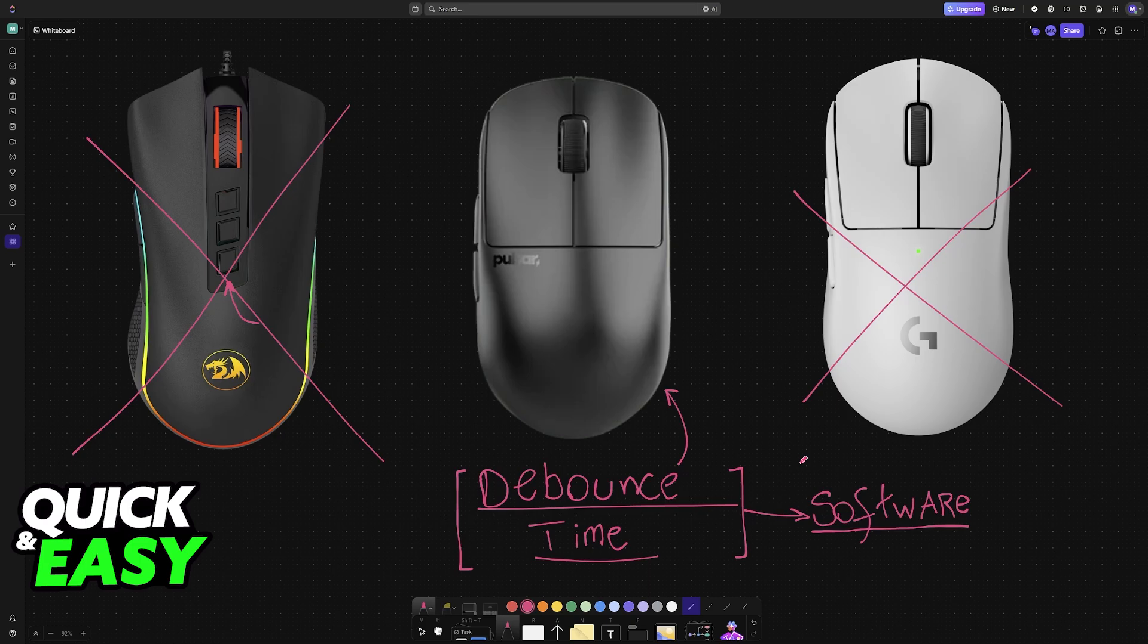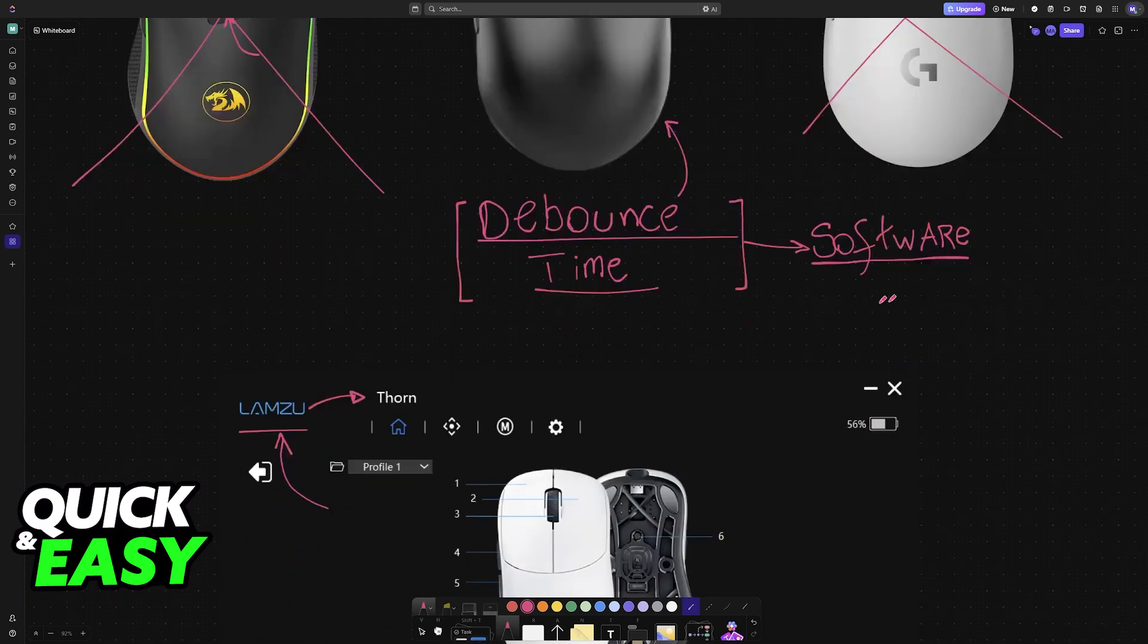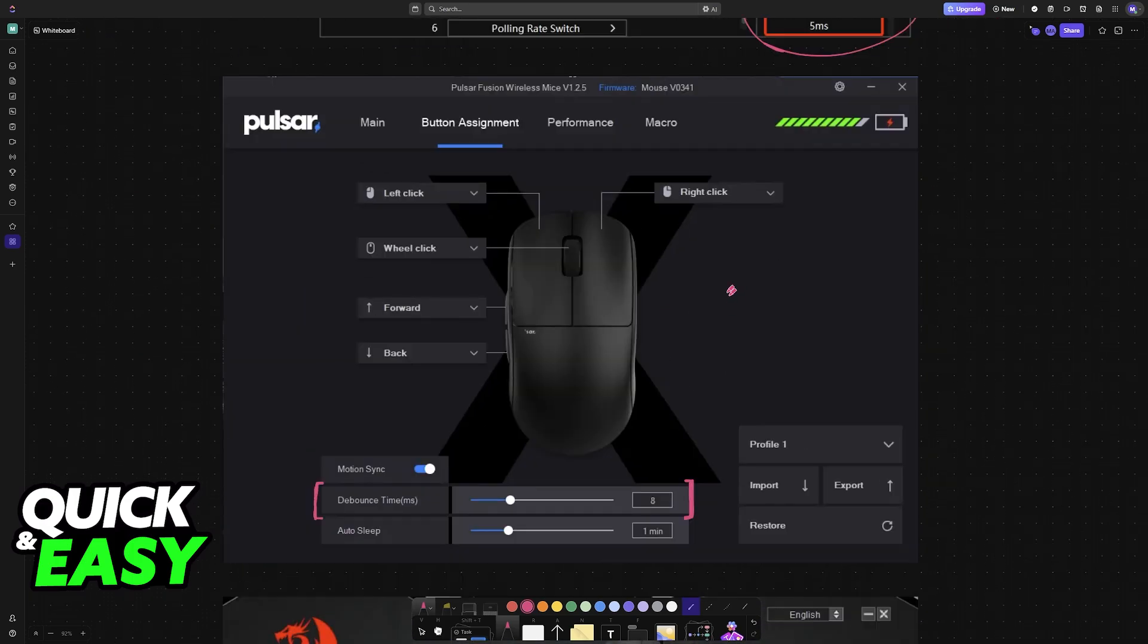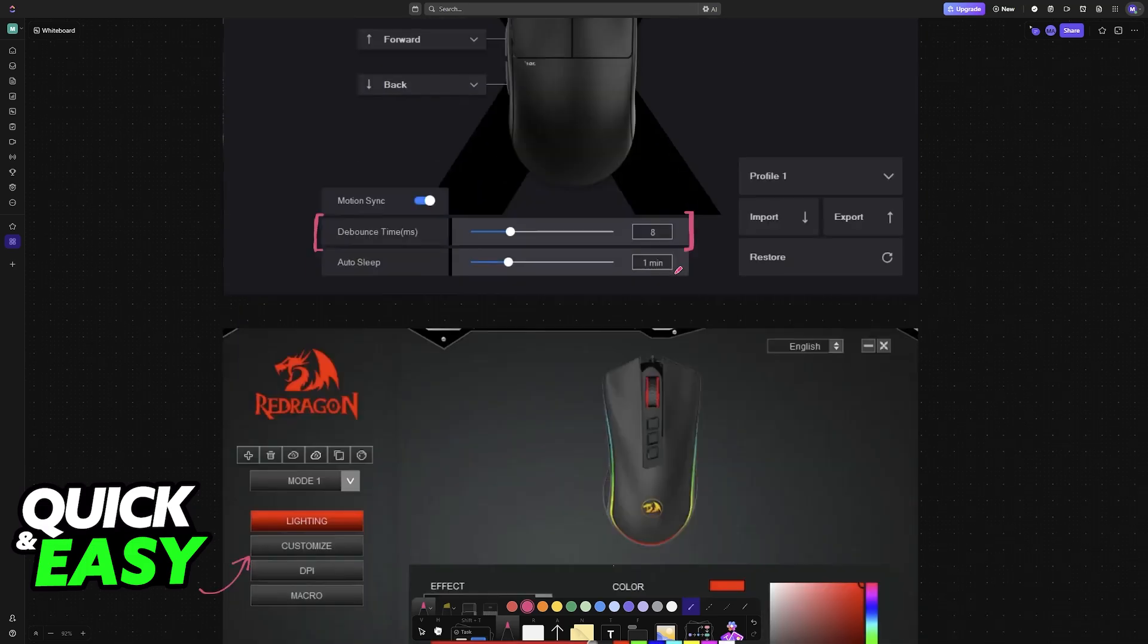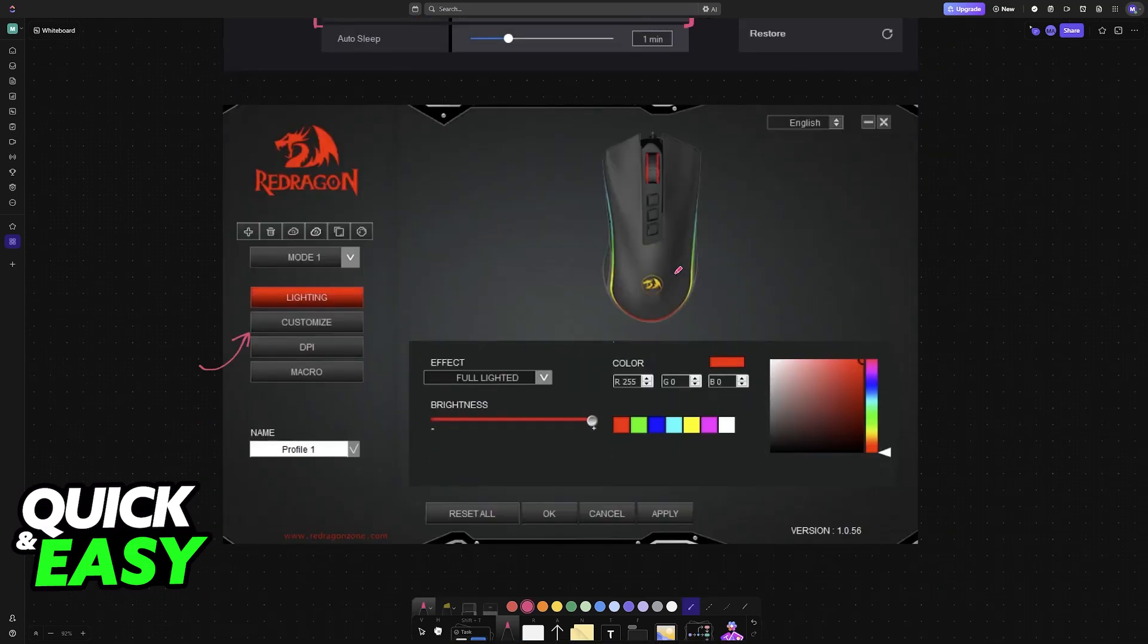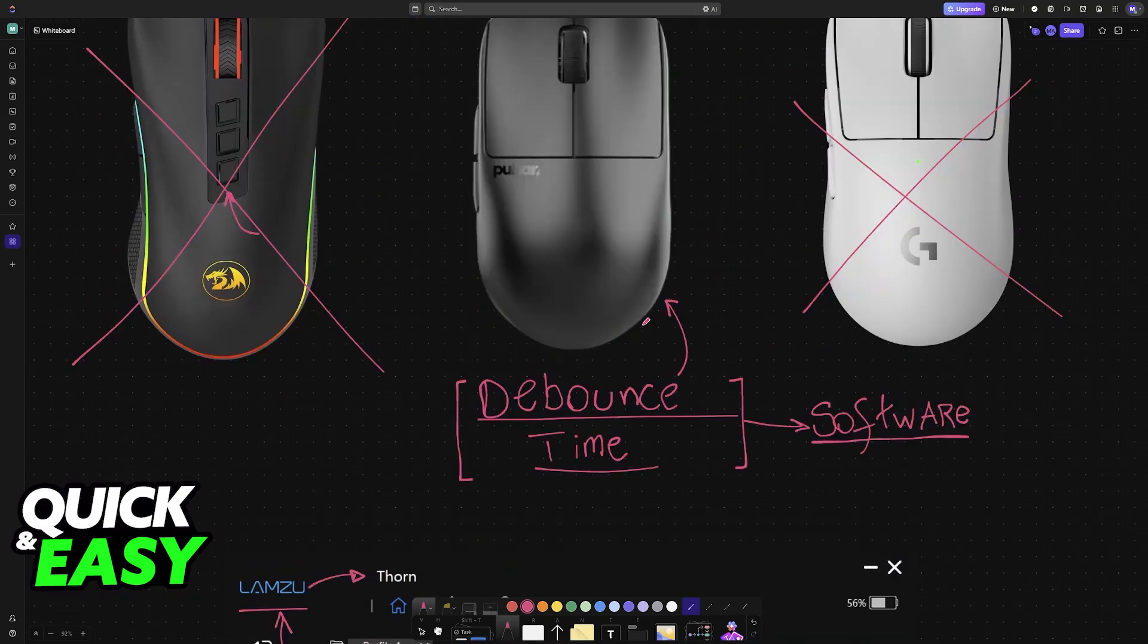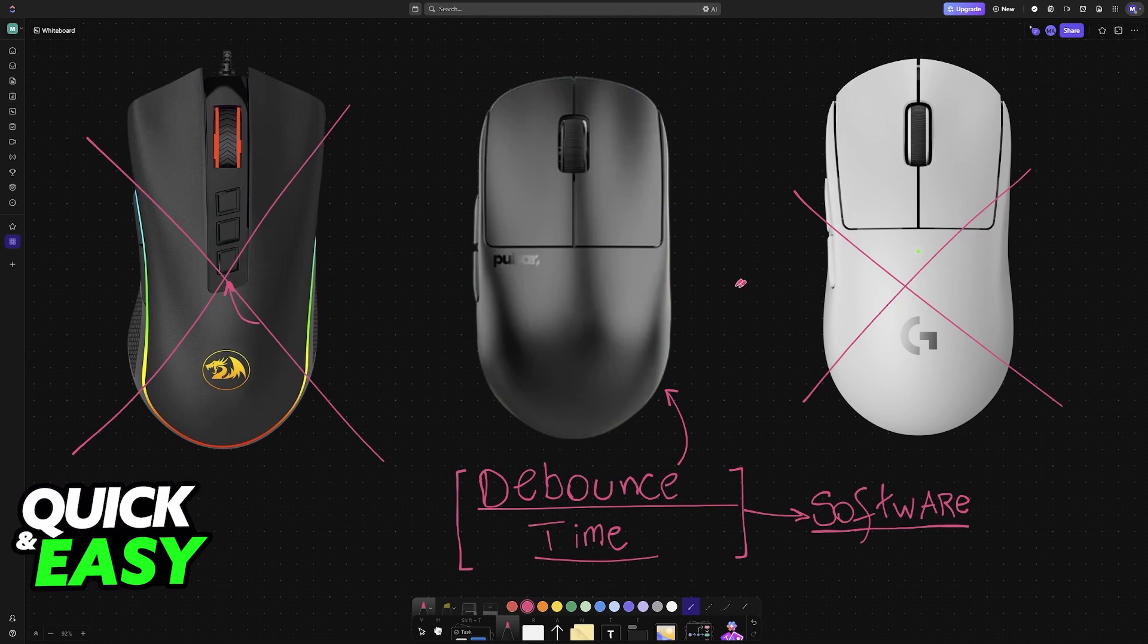If changing the debounce time is a big factor for you, you need to purchase mice that have this option enabled. Not all of them will give you controls over the debounce time, because like I said before, it is something that manufacturers will set up before shipping the mice, and usually they won't give users the option to change this.